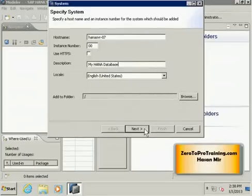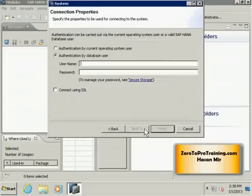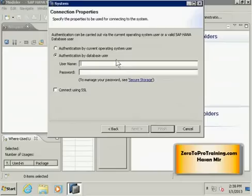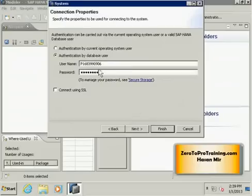Now I can click on the next button and here I need to provide the username and password. This information is there in the email that I received from SAP. You should enter your own username and password and here I am entering mine. This is my username and now I will enter my password and now I am going to click on the next button.